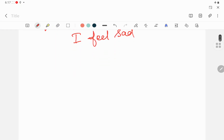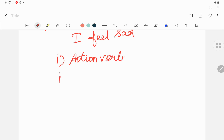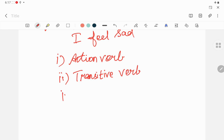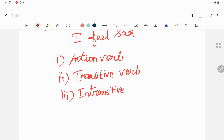You have six types of verb. First one is action verb. Second one is transitive verb. Third one is intransitive verb. Transitive and intransitive are similar but have some differences — I will tell you later. Fourth one is linking verb.